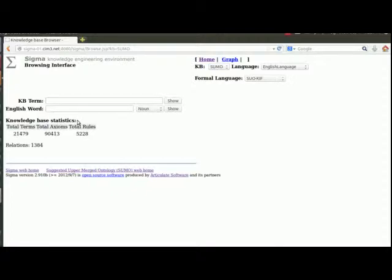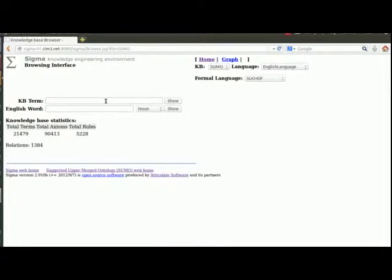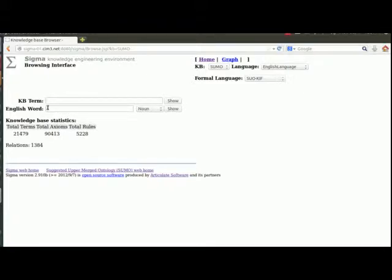What do you mean by searching WordNet? So WordNet is this English lexicon that I introduced in my introductory lecture. So we've got two different things here that are loaded: there's WordNet, a dictionary of English, and we've got SUMO, this formal theory. And you've got two little windows here. The KB term box is where you type in SUMO terms. The English word box is where you type in words from the WordNet dictionary.